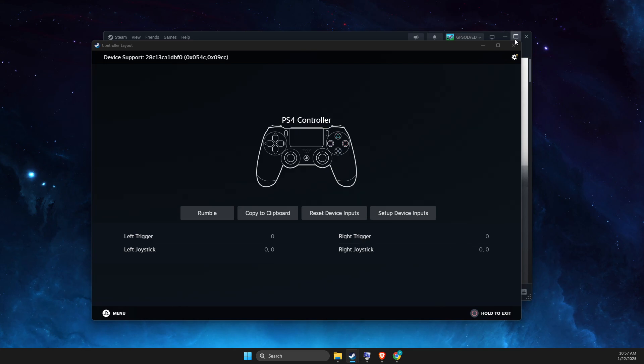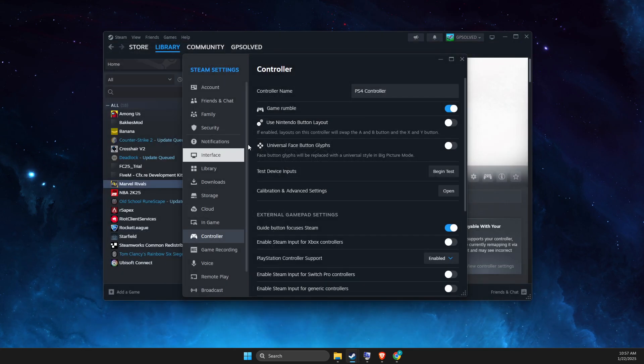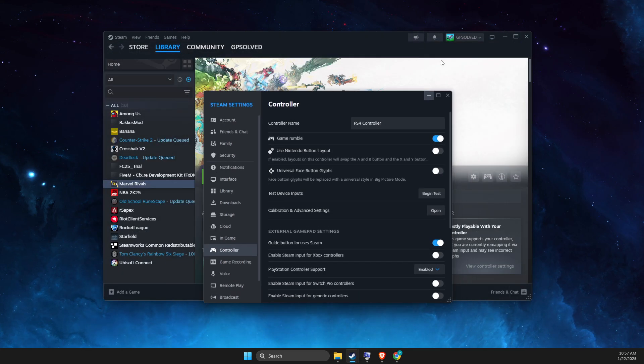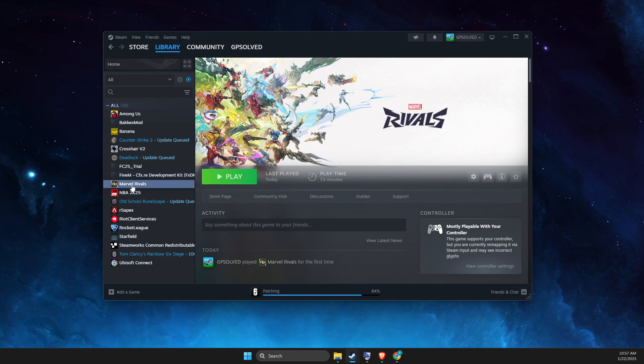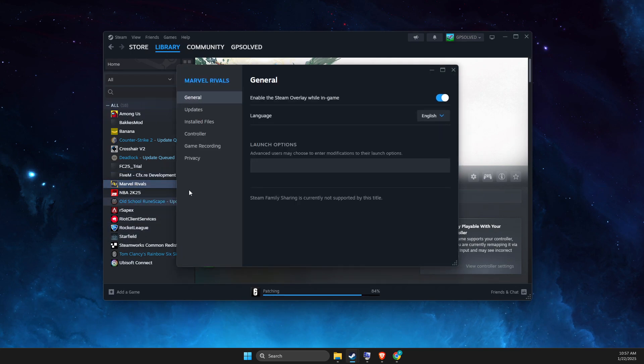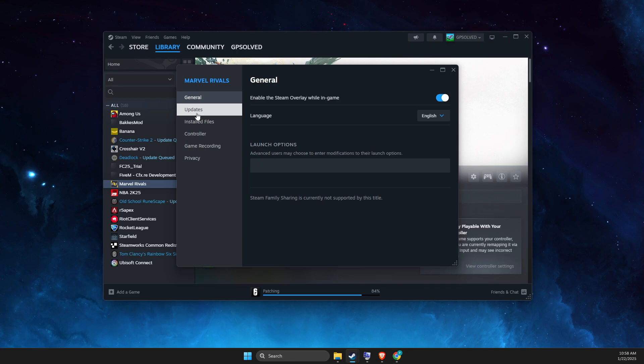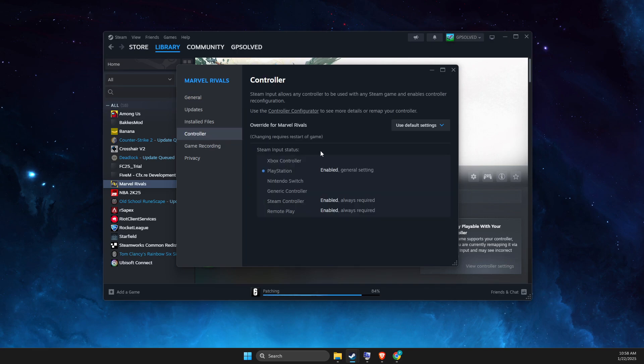So you can now, if you have Marvel Rivals on Steam, you can right-click on it, go to properties, then go to controller. And then just launch the game and look if the controller is working or not.